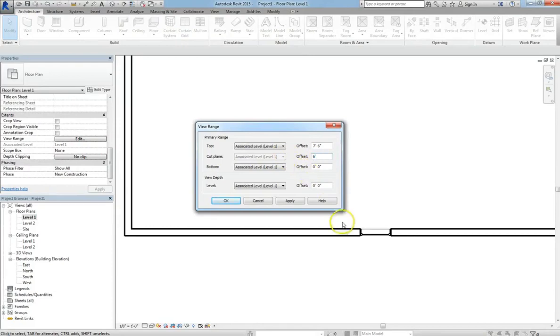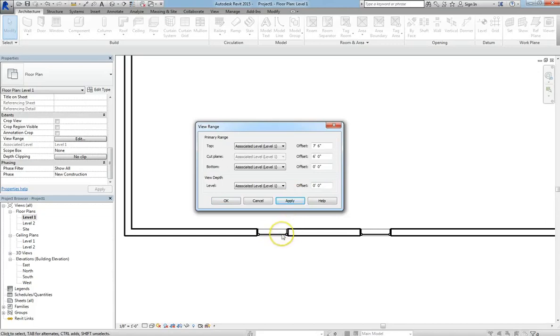If we change the cut plane to 6 feet, then the second window will reappear. Because we raised the cut plane so that it now cuts through that level. We've raised it up to 6 feet above the associated level 1.